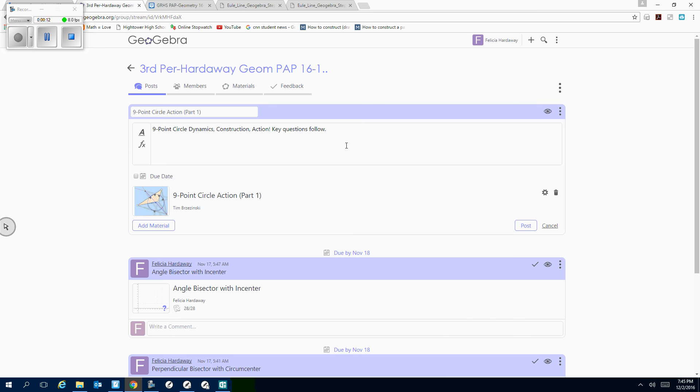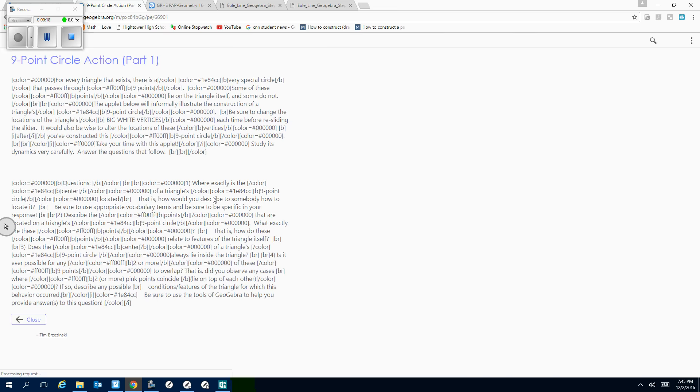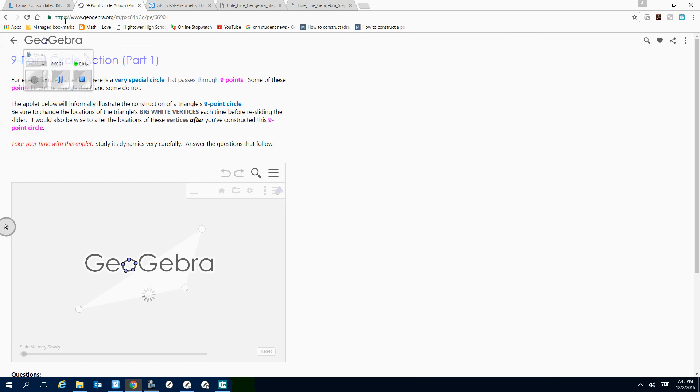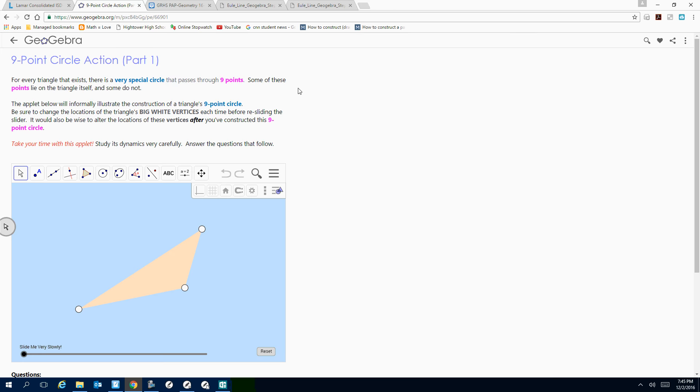So there is the nine point circle that is in the link in your part two, so if you just click on that, and there's the applet.